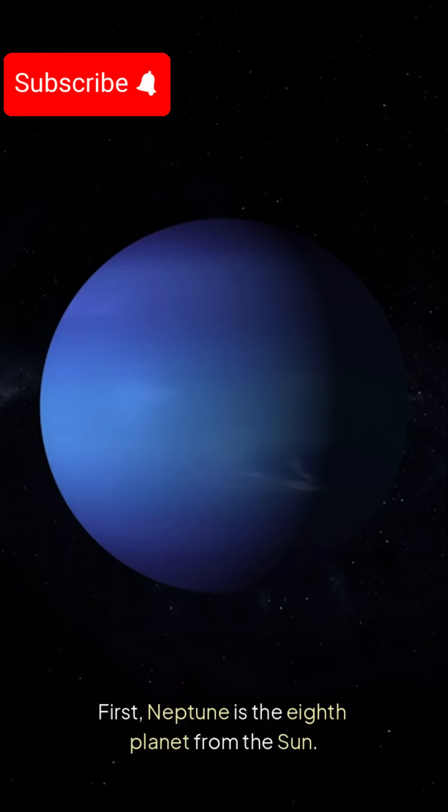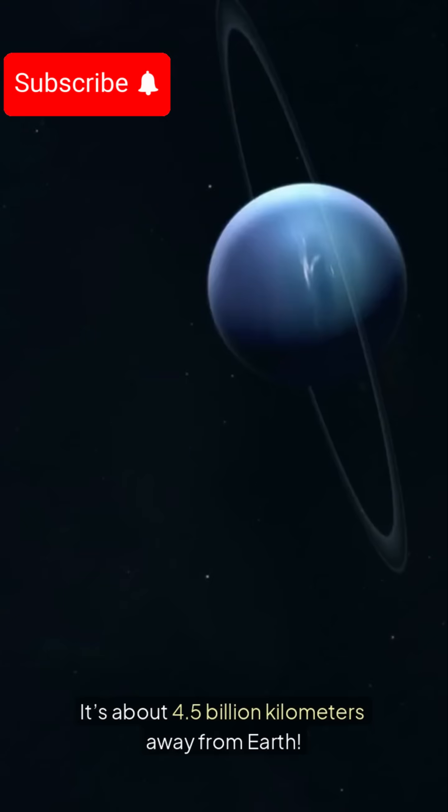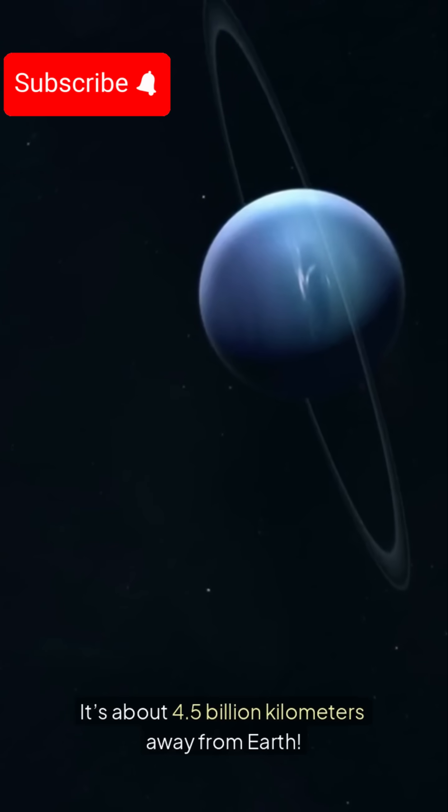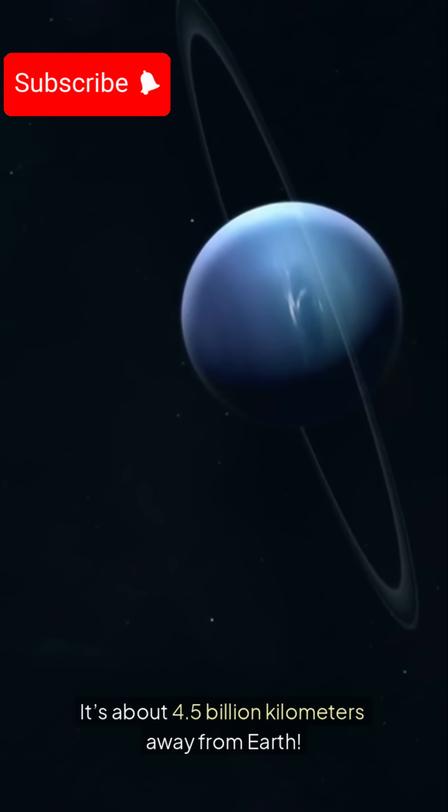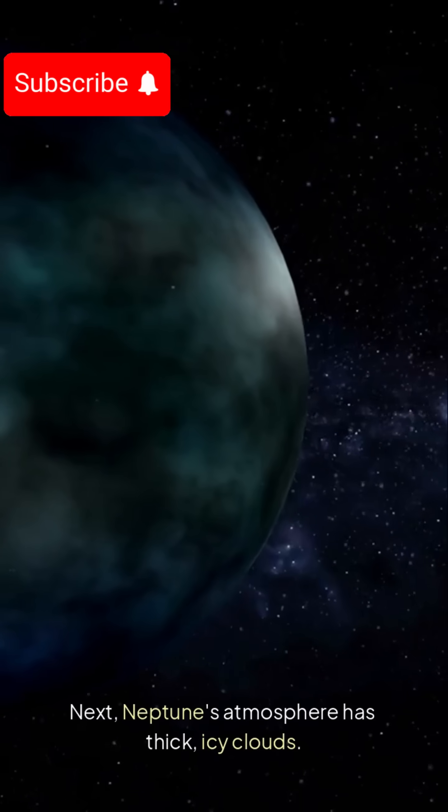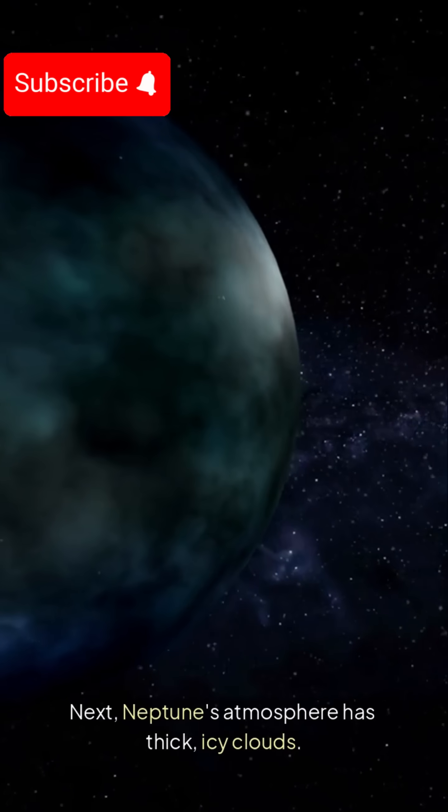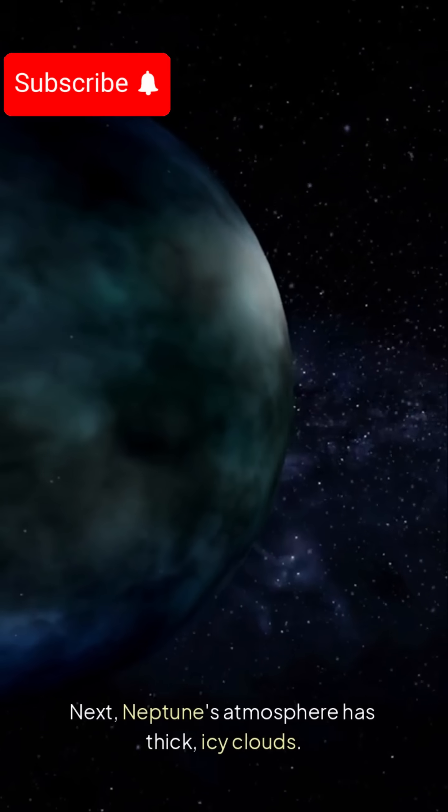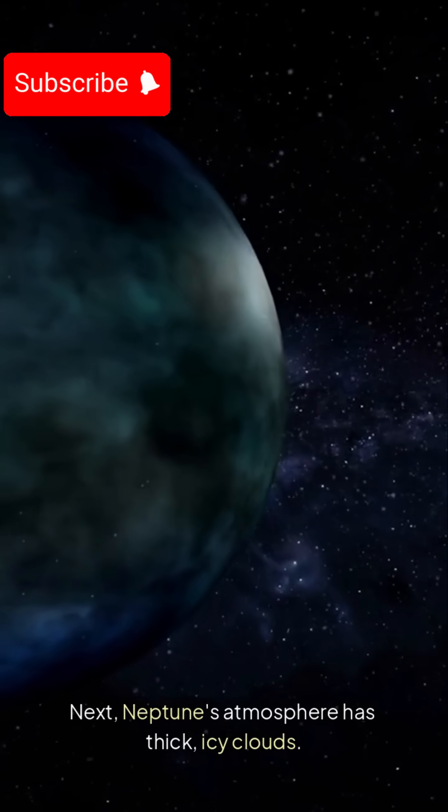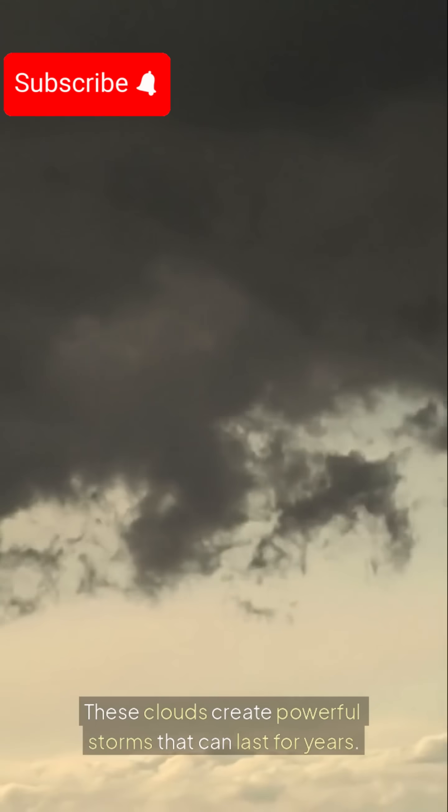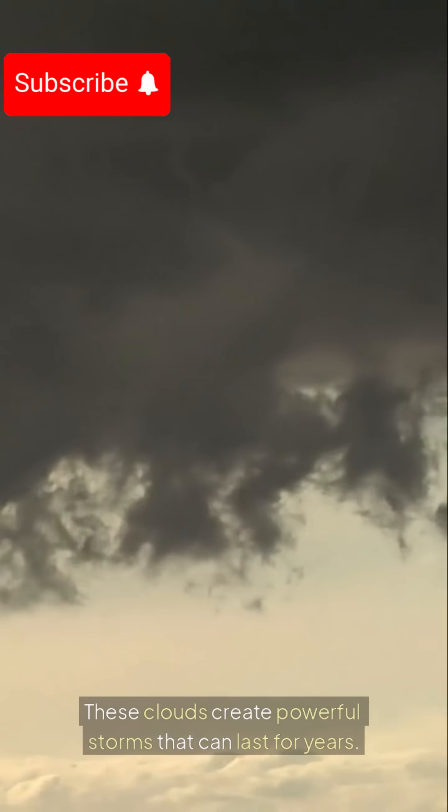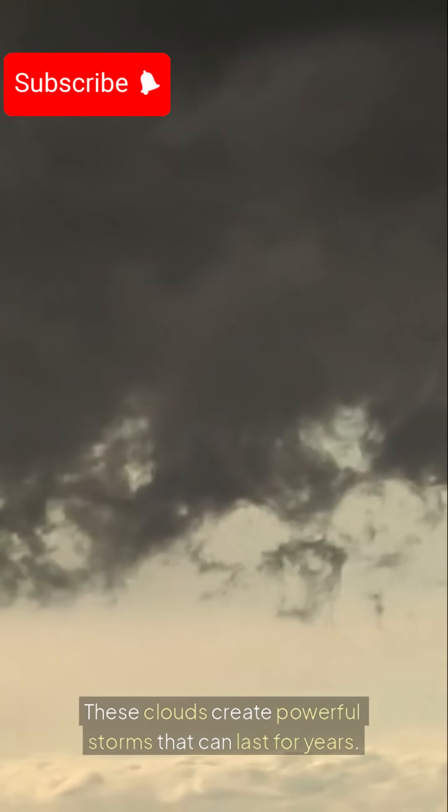First, Neptune is the eighth planet from the Sun. It's about 4.5 billion kilometers away from Earth. Next, Neptune's atmosphere has thick, icy clouds. These clouds create powerful storms that can last for years.